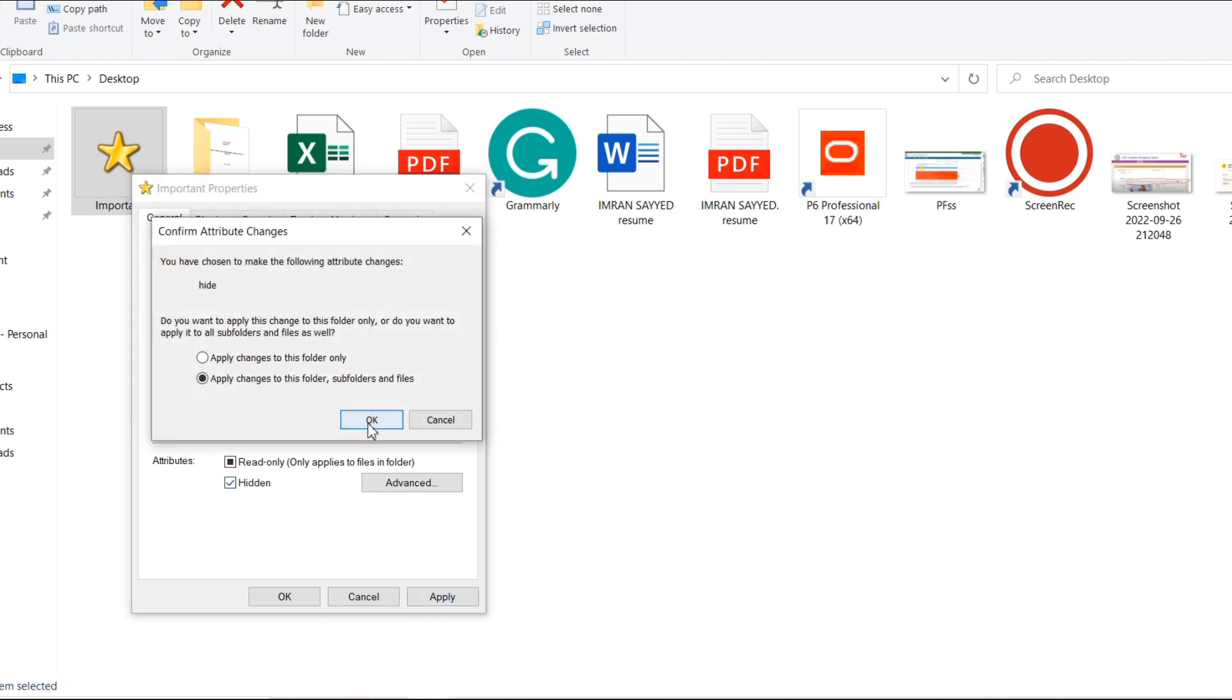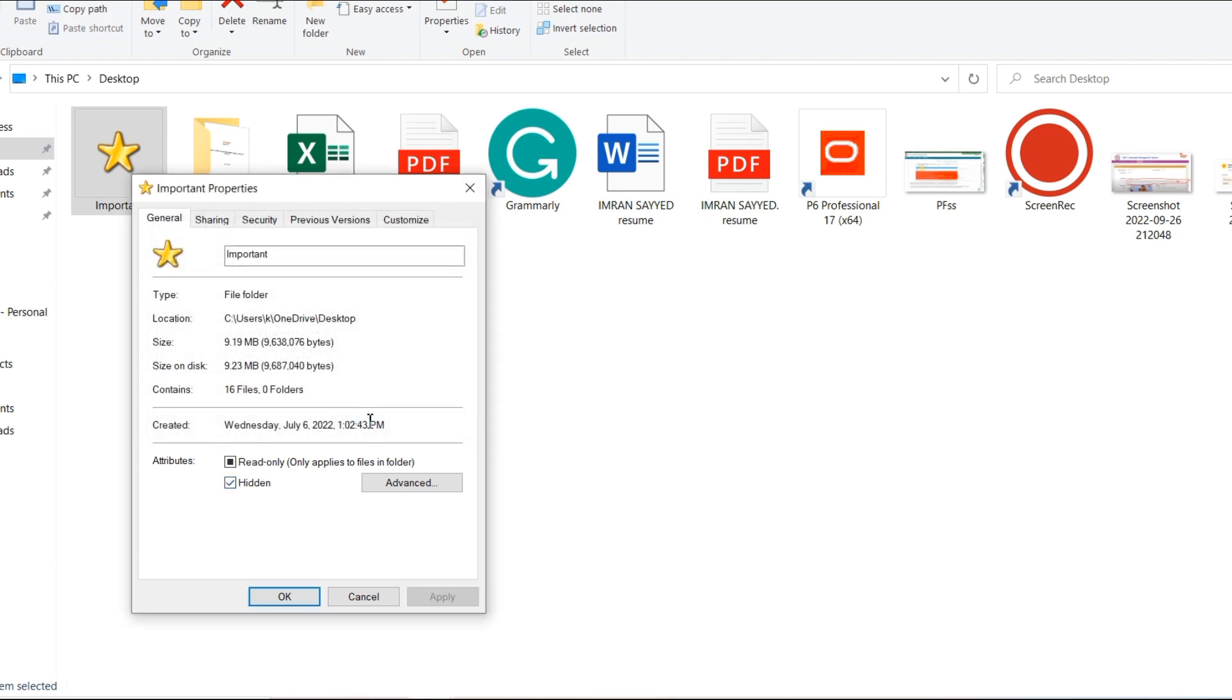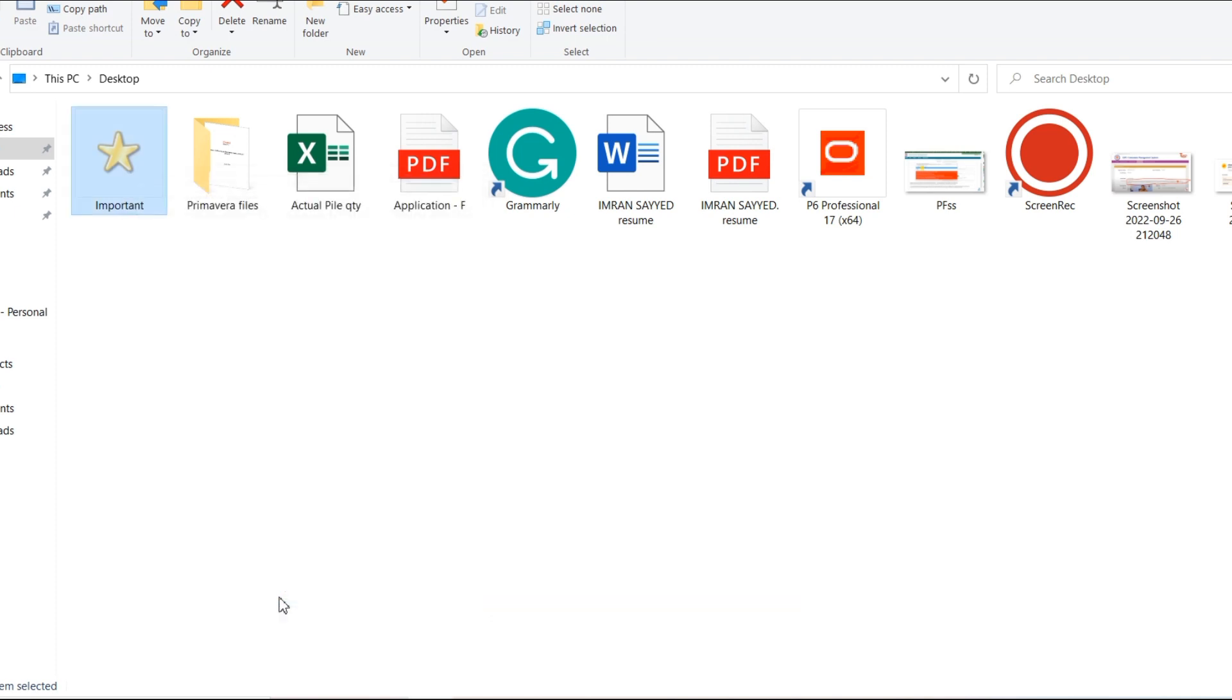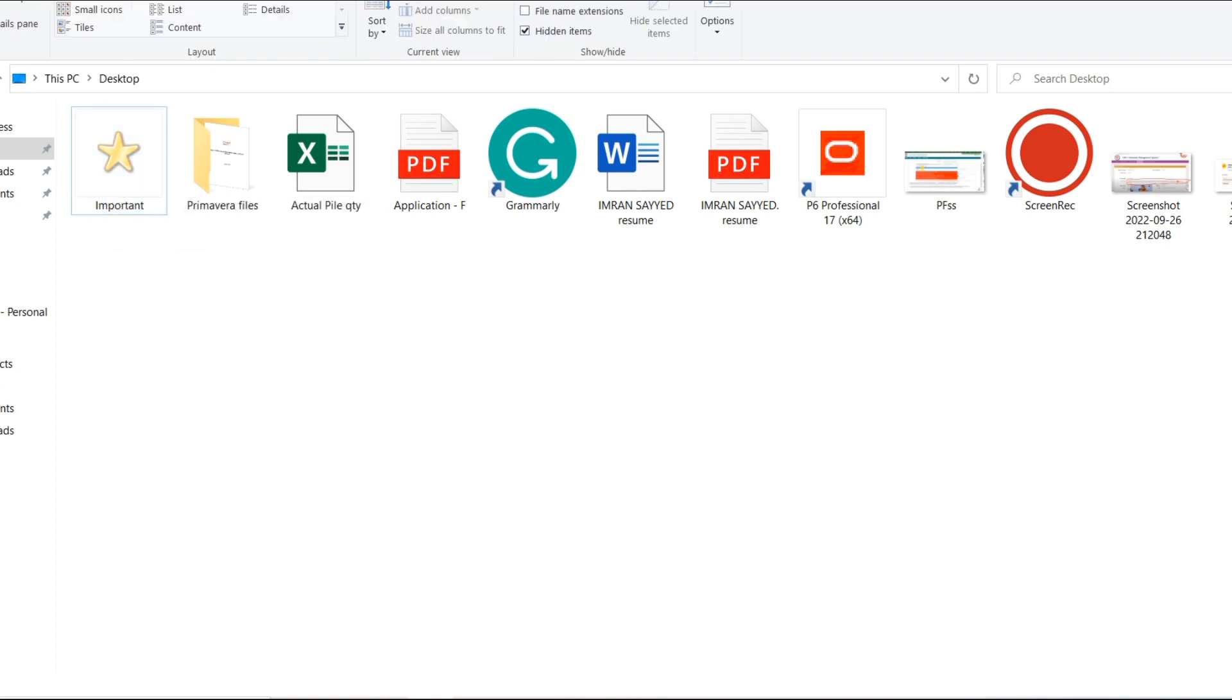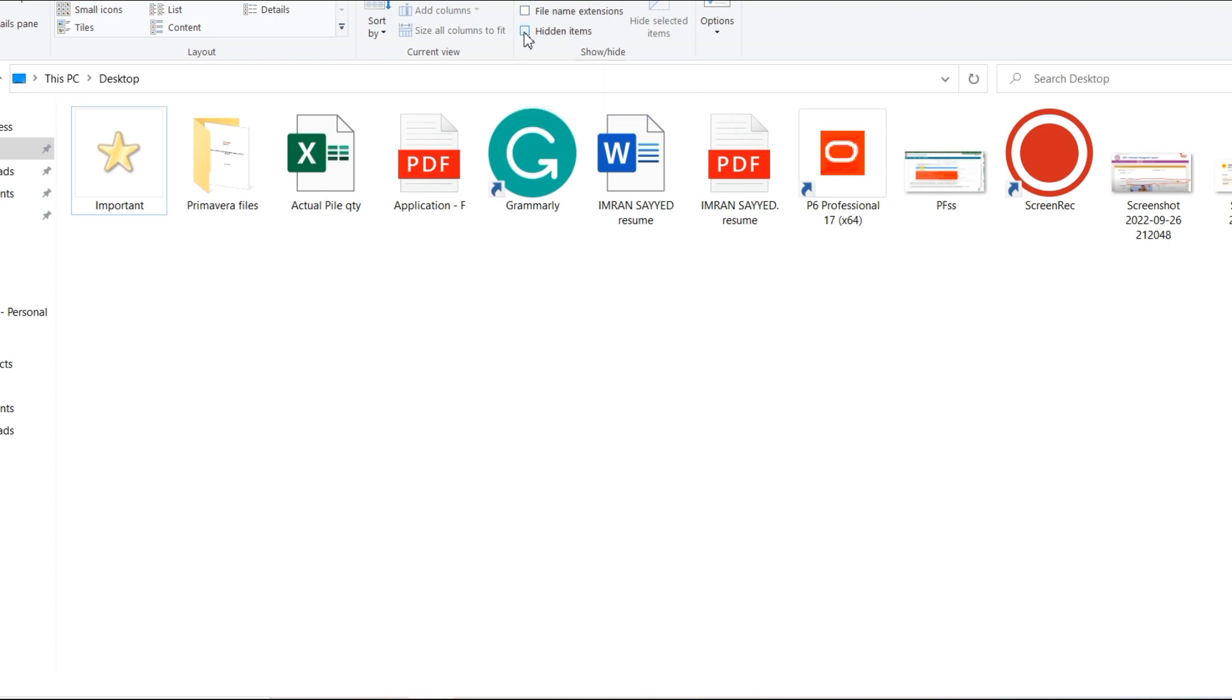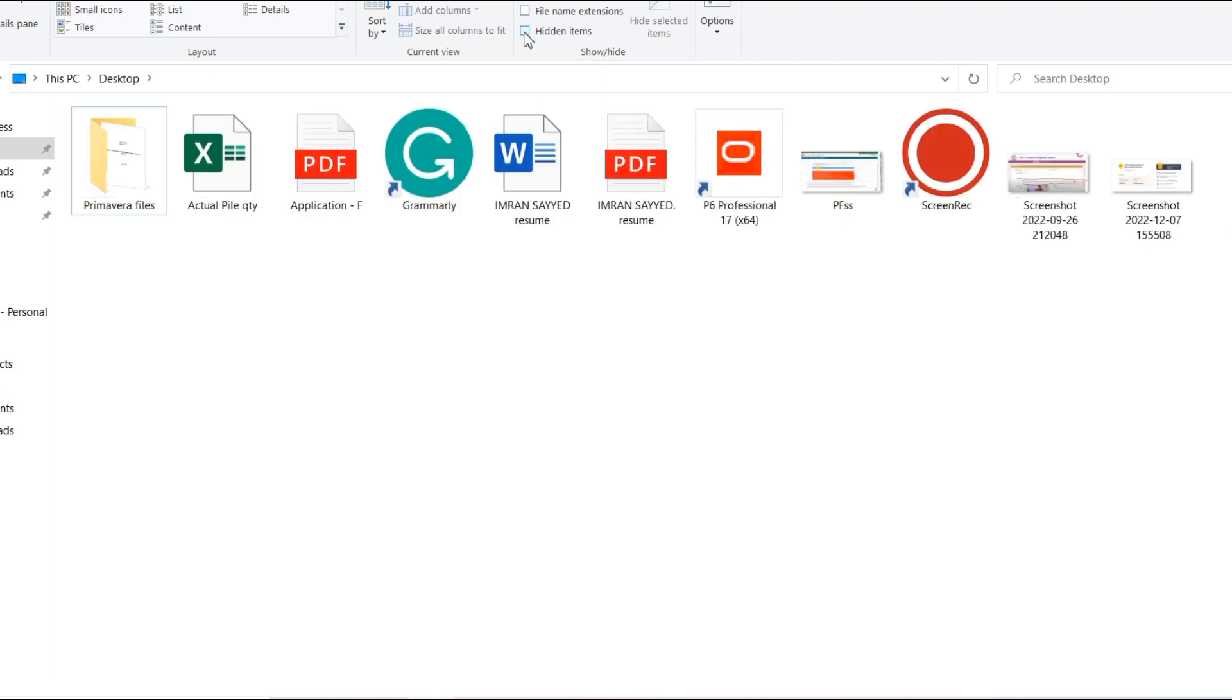So the icon over here, it is seen now. So what you have to do, you have to change the View section. Click on View and change this.